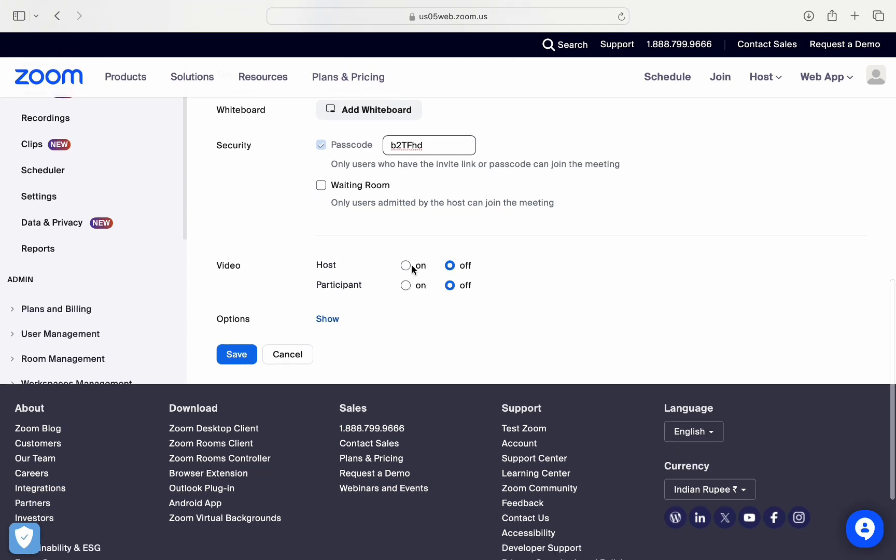Now right below that, there is this video option for both host and the participant. So I will just switch on the host one and switch off the participant one to basically prevent them from having this access to switch on the webcam.